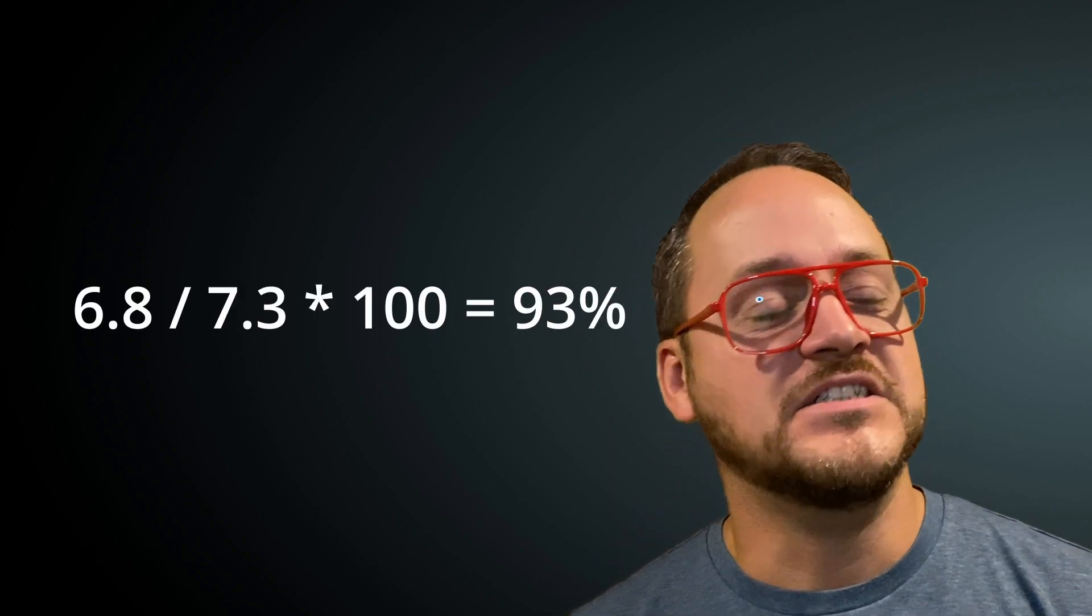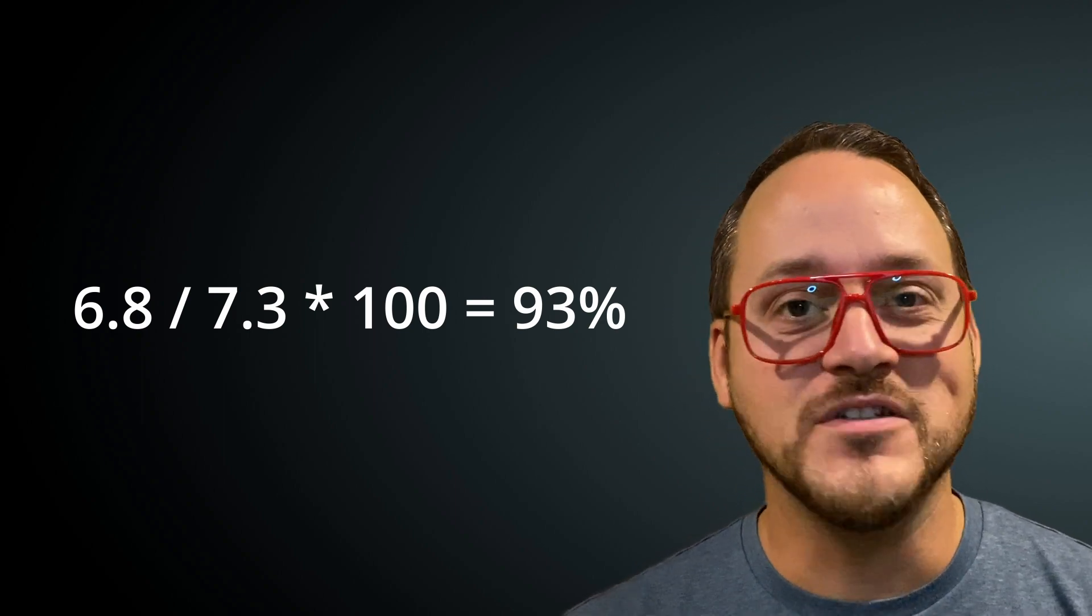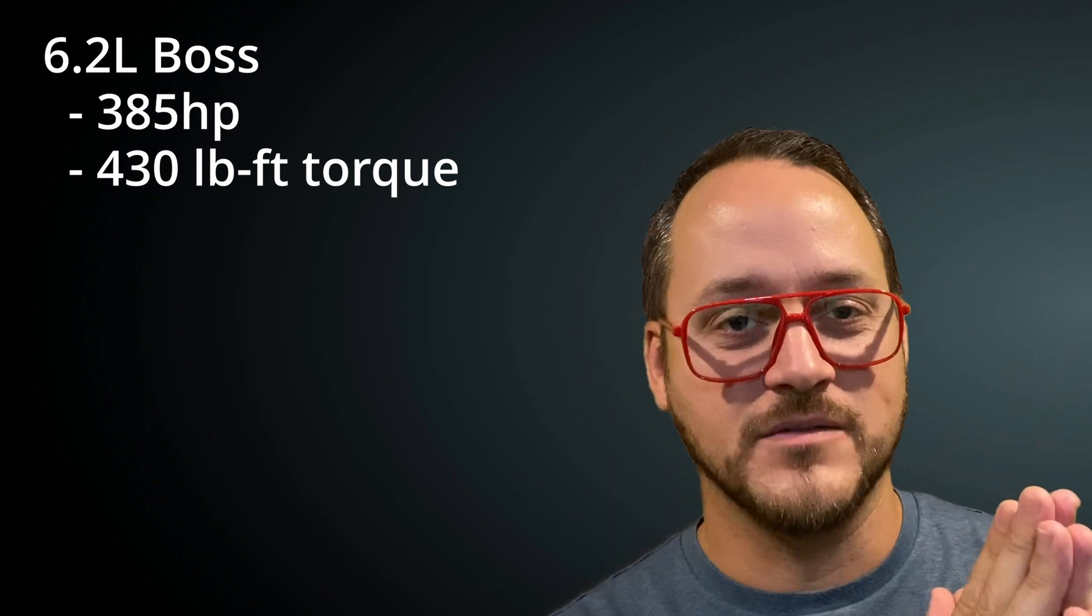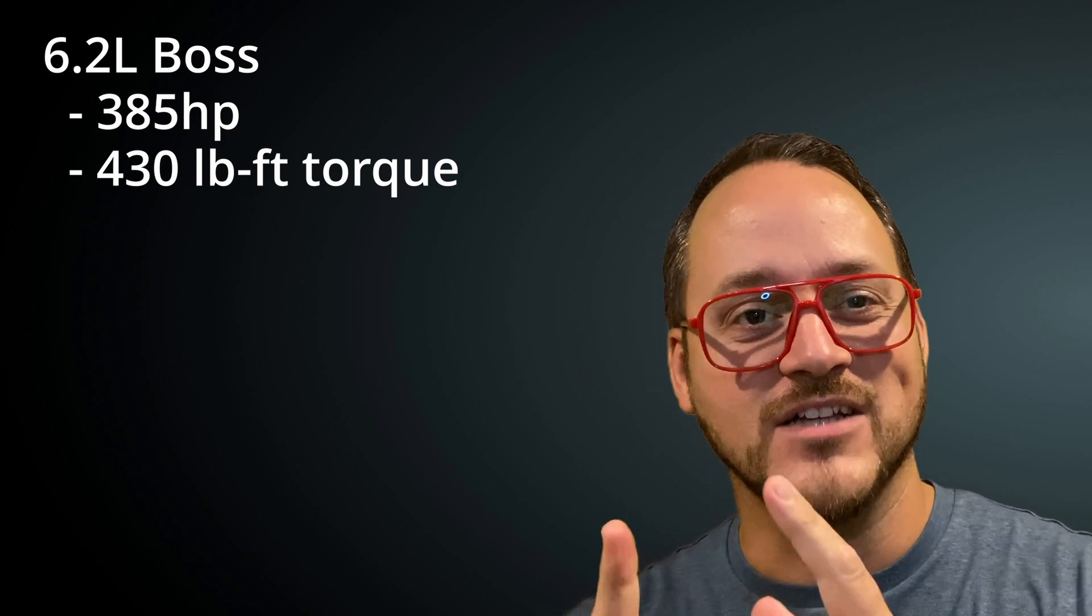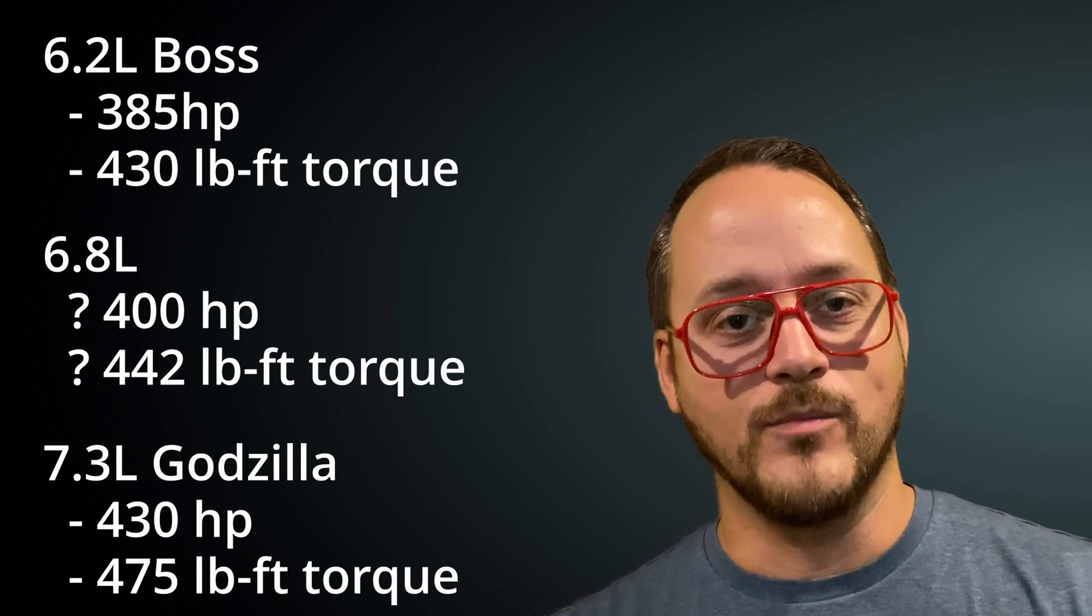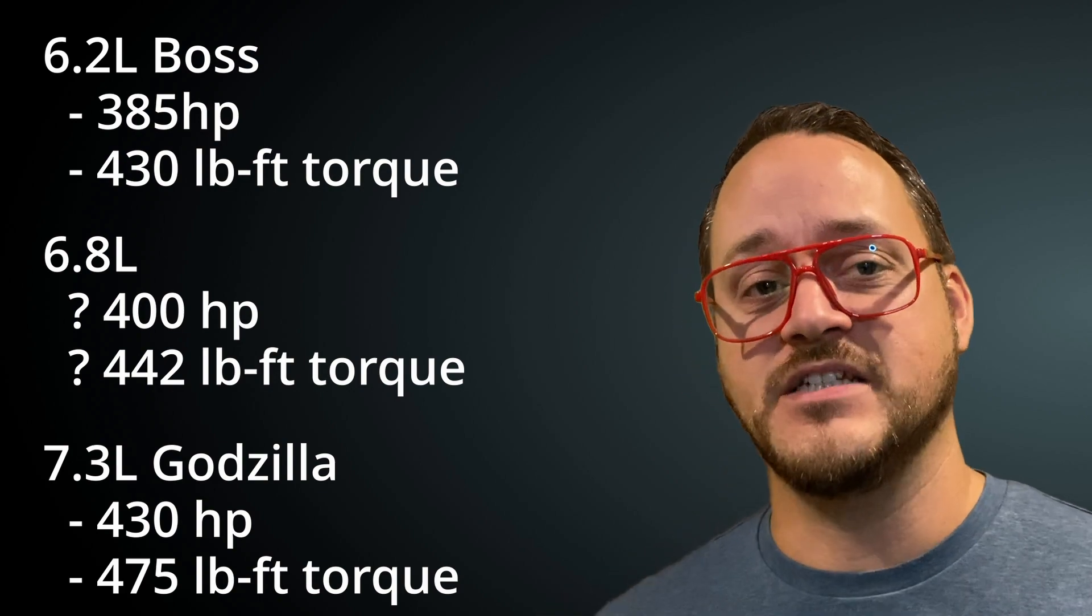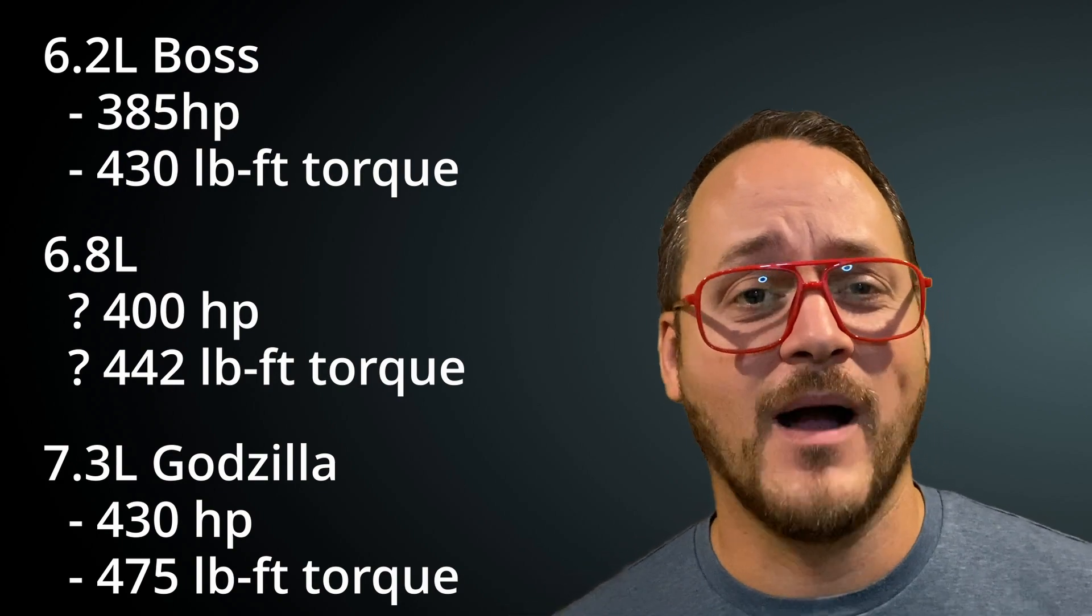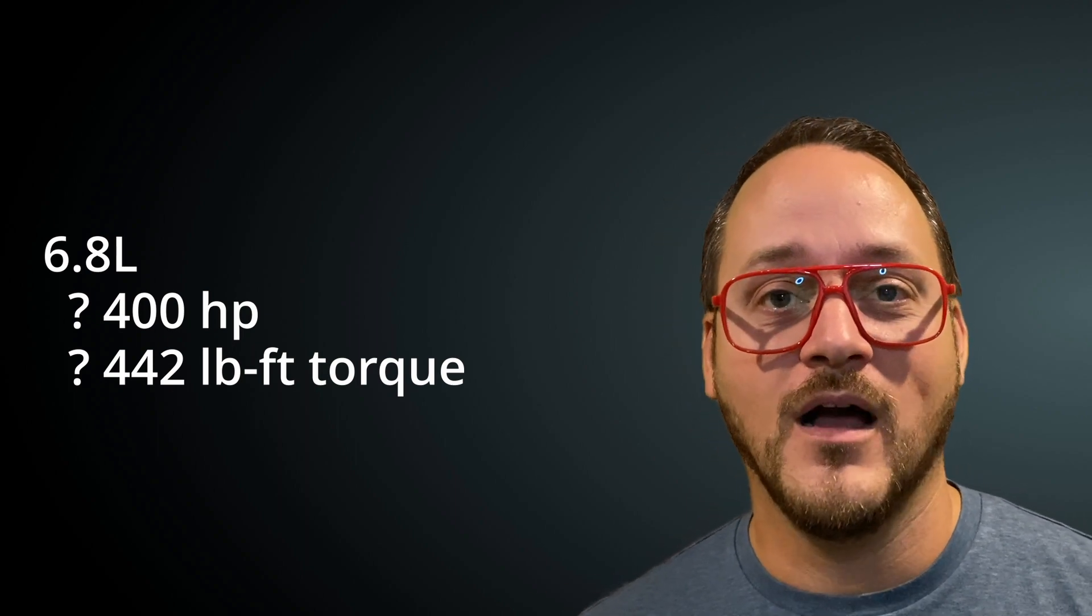So Ford has not released any power specs yet on this engine. All we can do is take a guess. We're going to use some basic math here. 6.8 is 93% of 7.3. Oversimplification. We're just going to take that size difference to guess at the power output first. The Boss 6.2 put out 385 horsepower and 430 pound feet of torque. If we take this 93% guess against the 7.3 numbers the 6.8 liter would put out 400 horsepower and 442 pound feet of torque. And then the 7.3 is 430 horsepower, 475 pound feet of torque. So that oversimplification math puts us at 400 horsepower and that has a really nice ring to it.